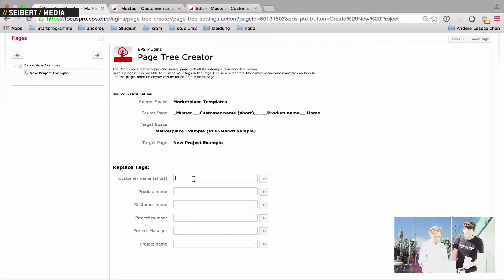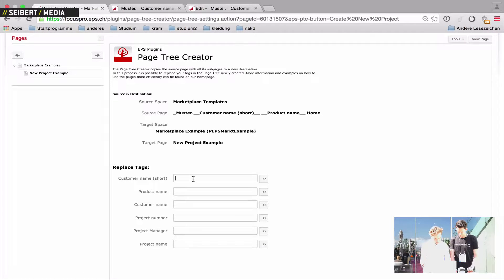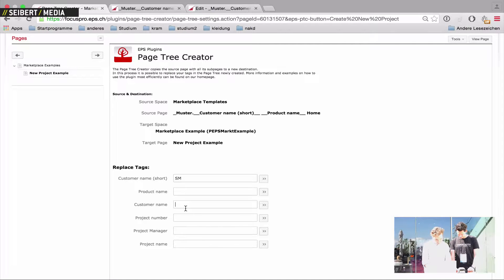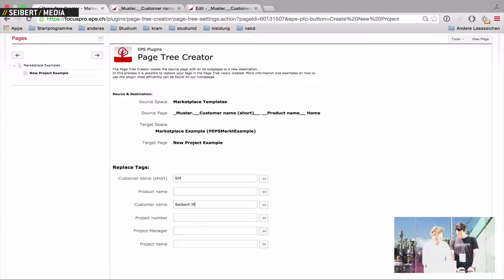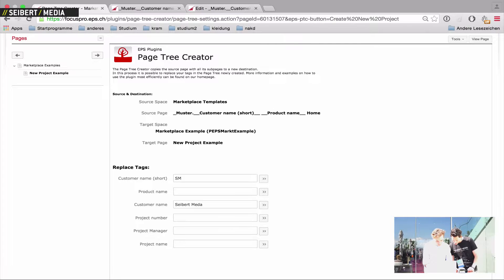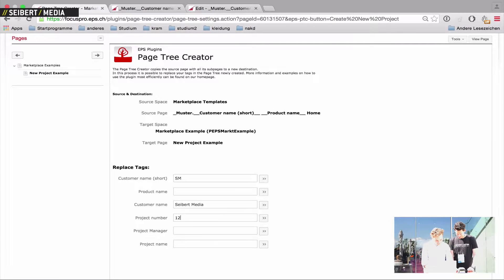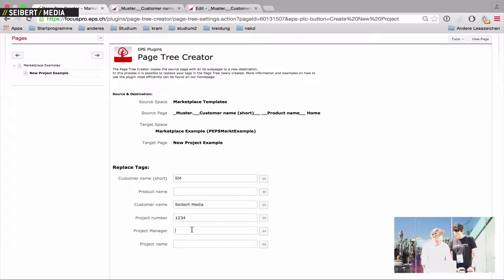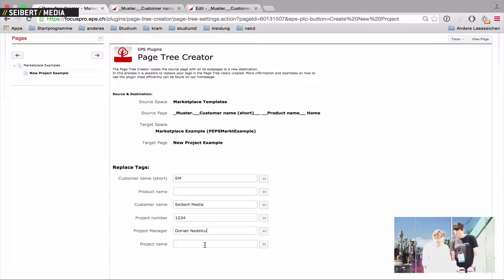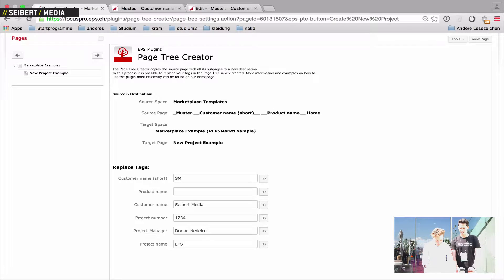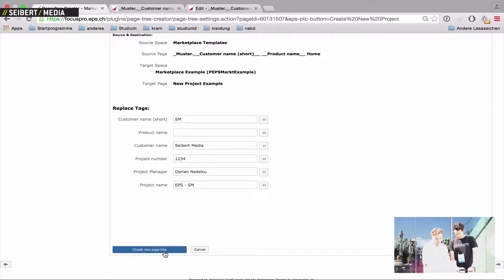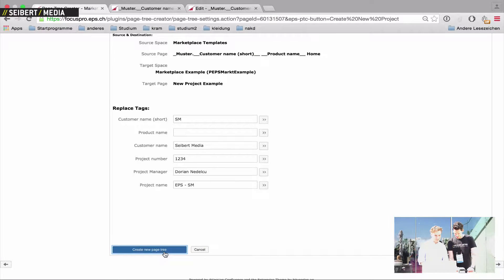You have to fill out here the customer name. In short, let's say Siebert Media. Product name I'll leave blank. Customer name is Siebert Media. Project number, project manager I'll put me, and project name is EPS and Siebert Media. Okay, and then I've got this button here and I'll hit it, create new page tree.